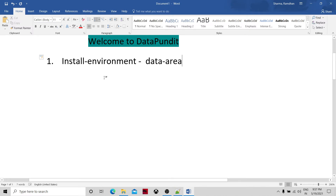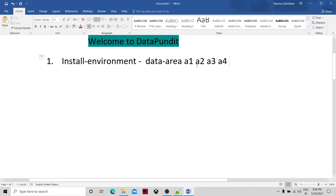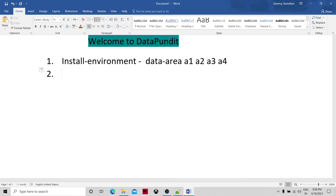When creating the environment, there is a data area option in the install_environment command. If you specify different areas — say two, three, or depending on how many partitions you want to create — then right then and there the multi-file system would be created. This is one way to create the multi-file system.